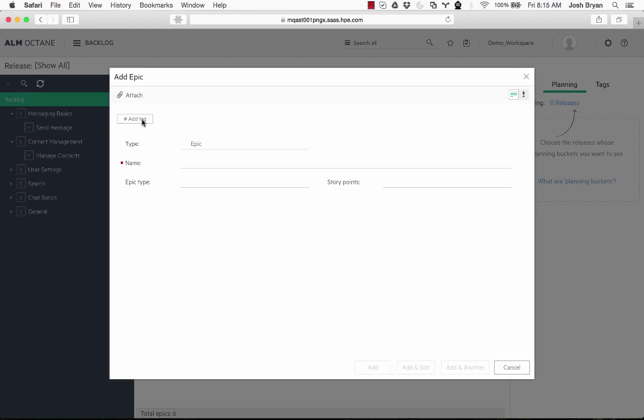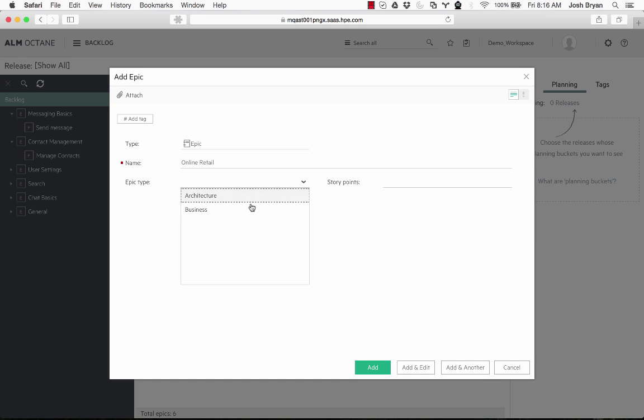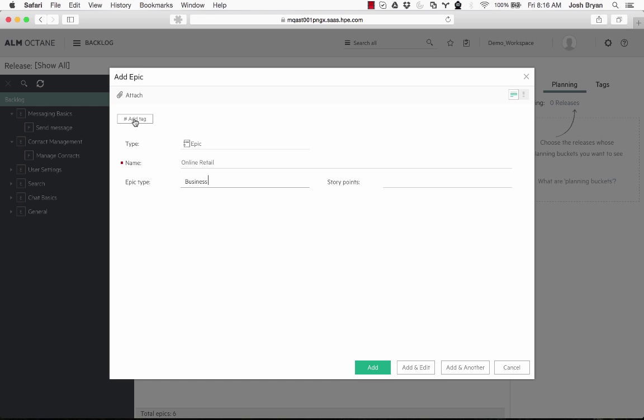You click the plus. I'm going to say online retail. I'm going to type business. I'm going to add. Now here we have epic. We can add tags here for easier searching if you want to. Add.